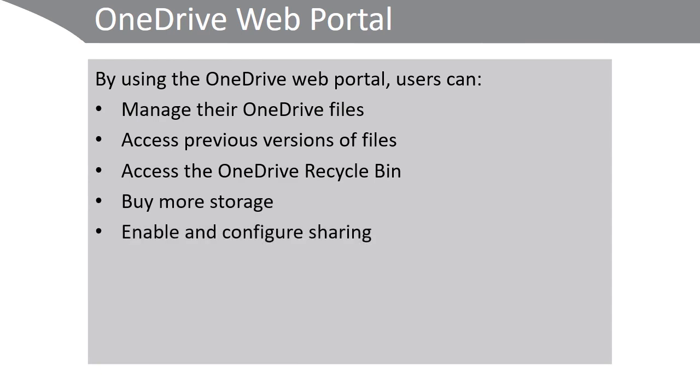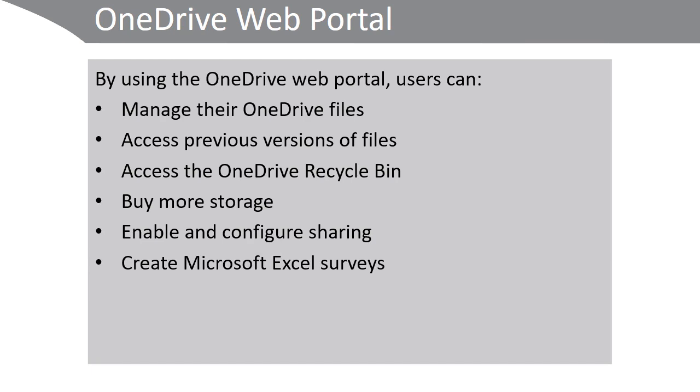They can enable and configure sharing for their OneDrive files, and they can participate in Microsoft Excel surveys and create surveys.